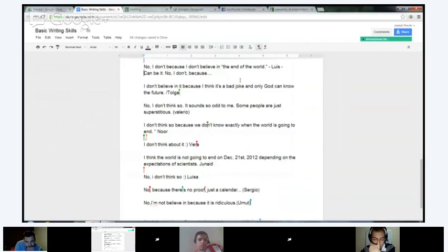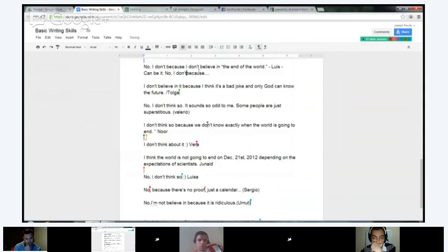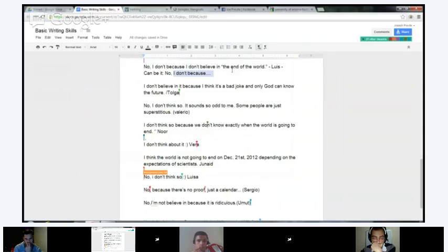Can it be 'No, I don't because'? Yeah. You don't put the comma there, you just put 'no, I don't because' — because this is a continuation.